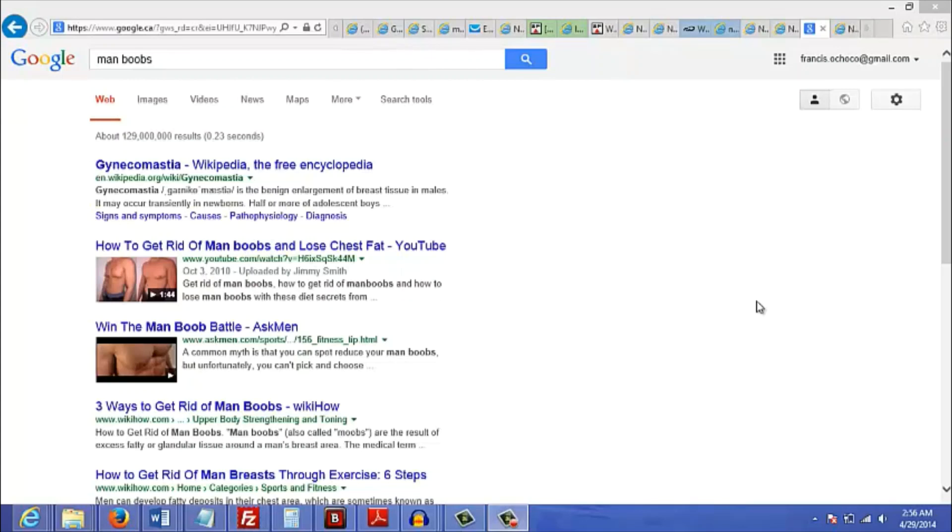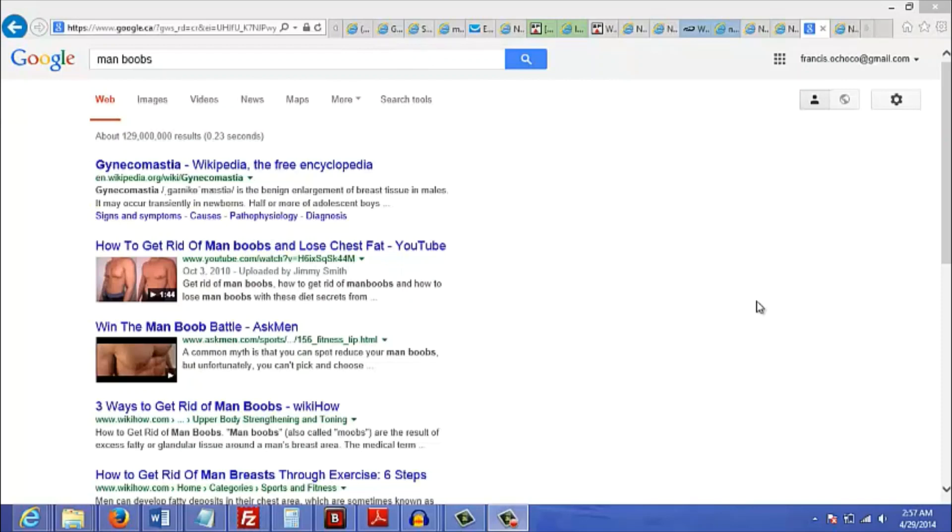All you have to do is show them where to spend their money. Some examples of embarrassing niches are man boobs, constipation, warts, anything to do with the male or female anatomy. Basically, the more embarrassing the problem, the more people will be searching online for a solution.